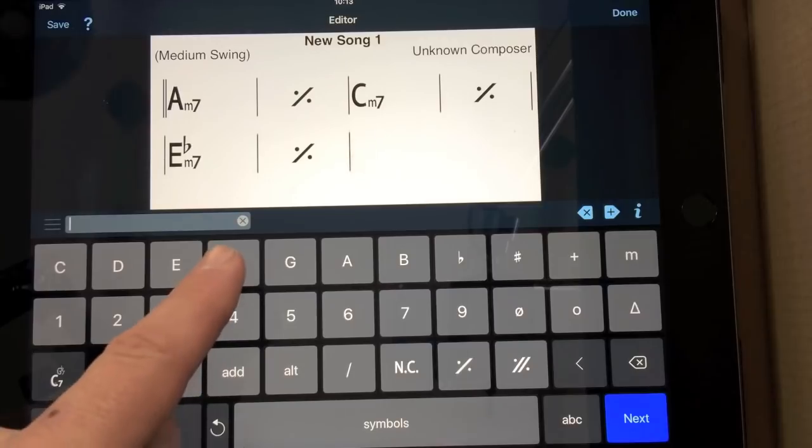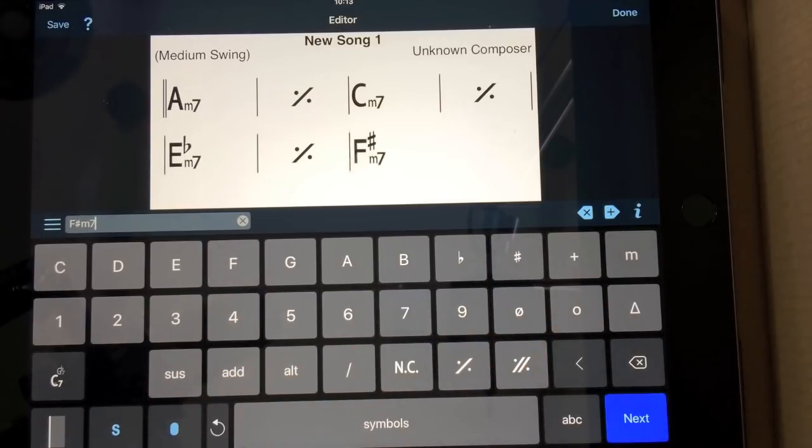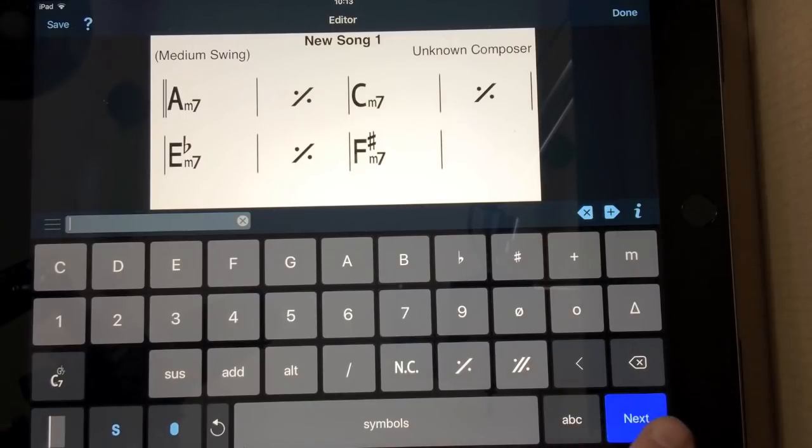So F sharp minor 7. There we go. That's another minor third up. And a bar line.